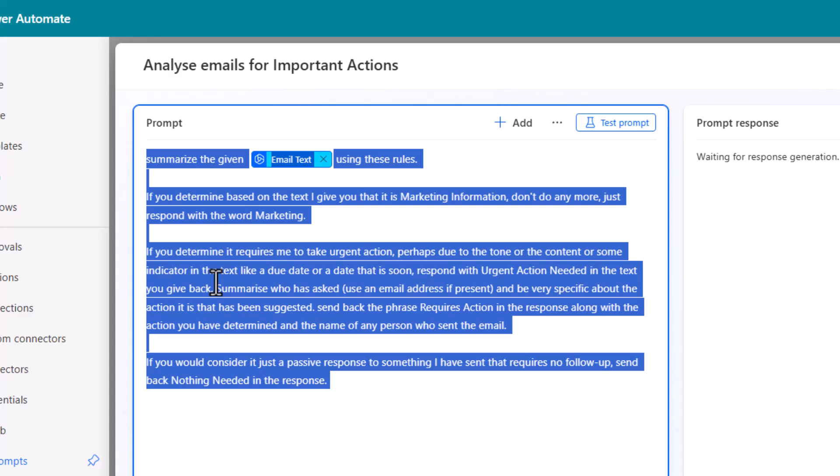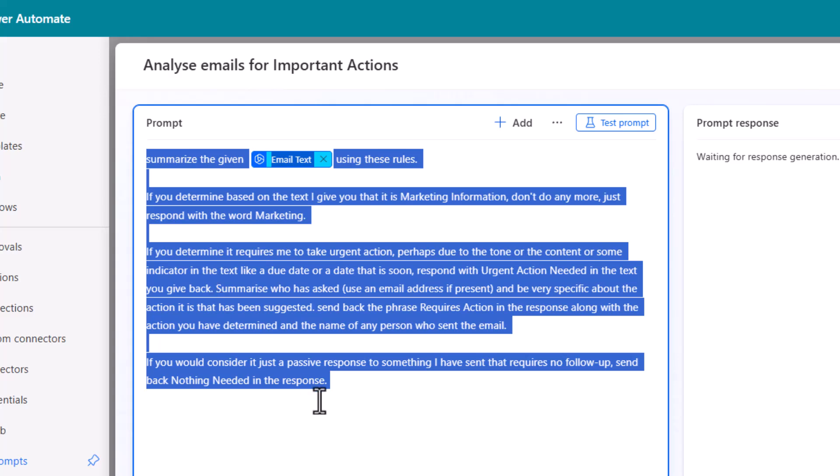And let it give you its structured prompt analysis and give you better information back that you can put in this. But this is just a really simple test.